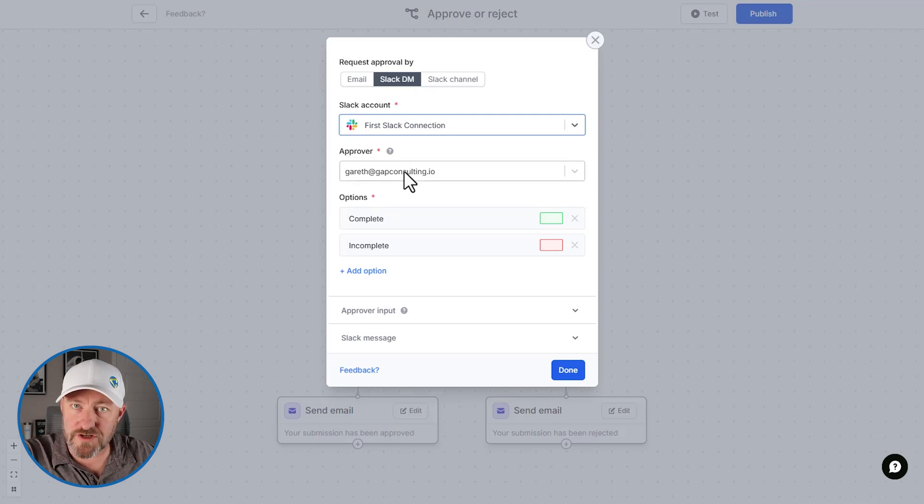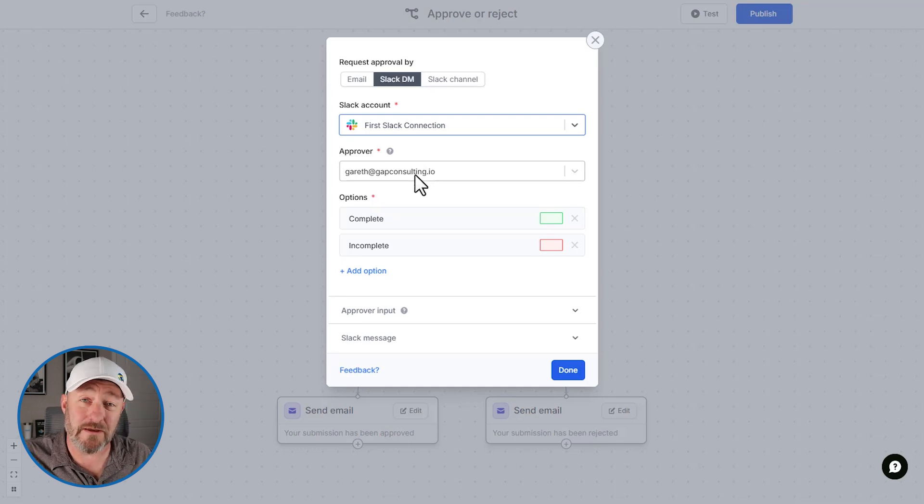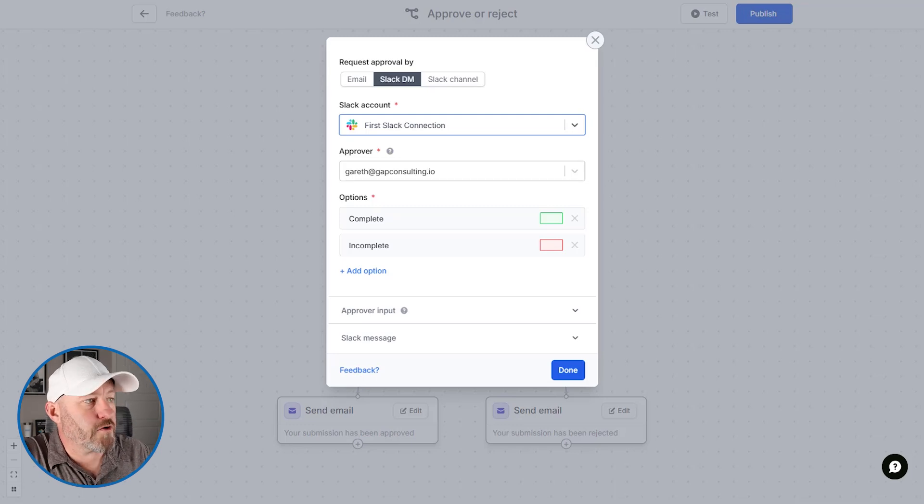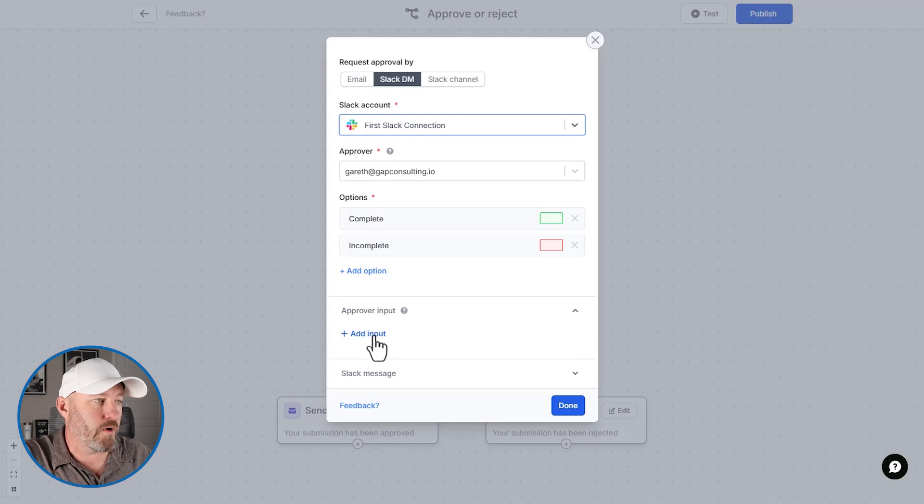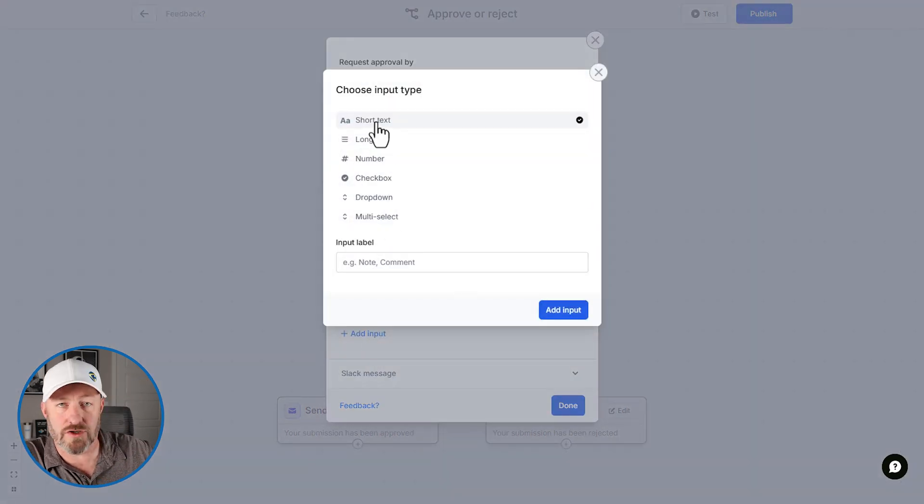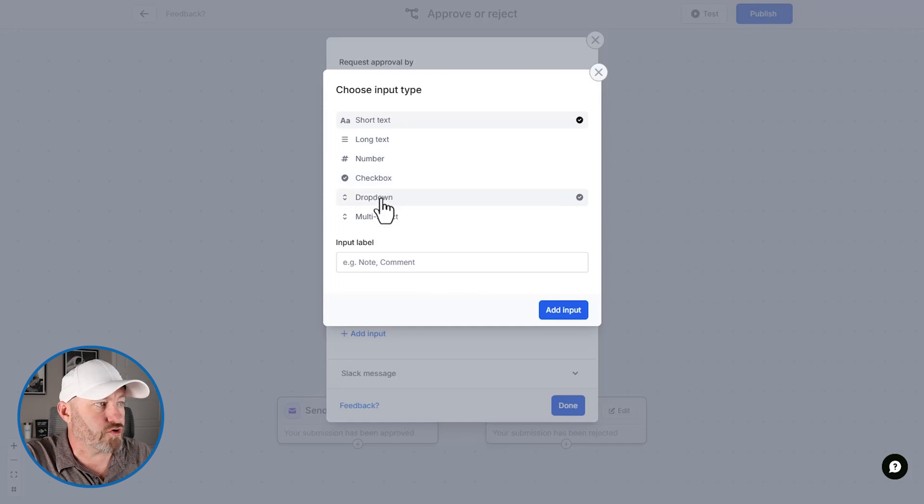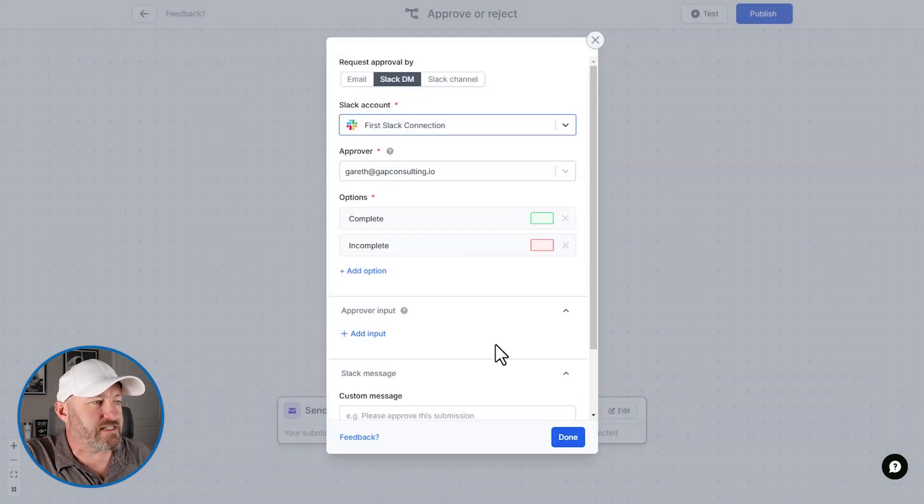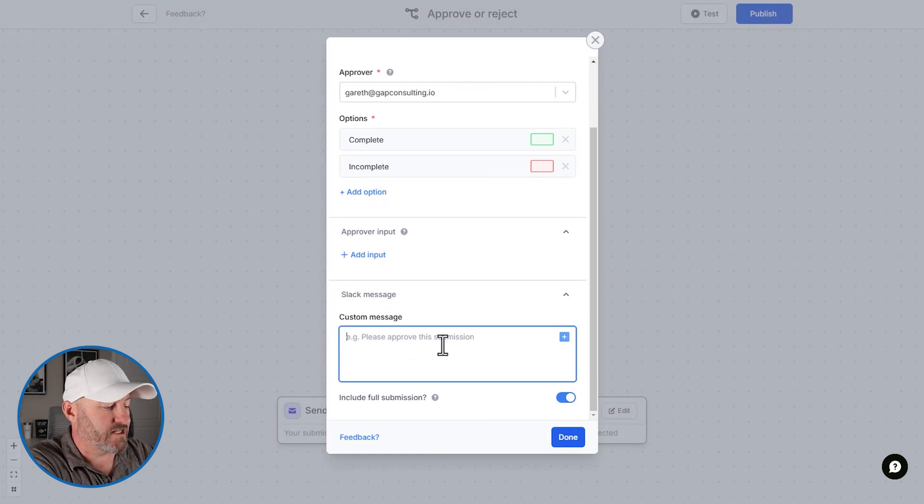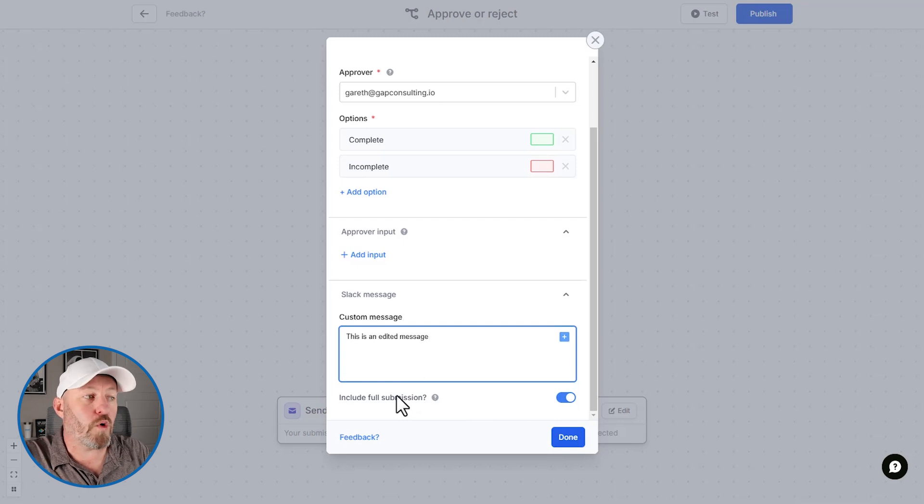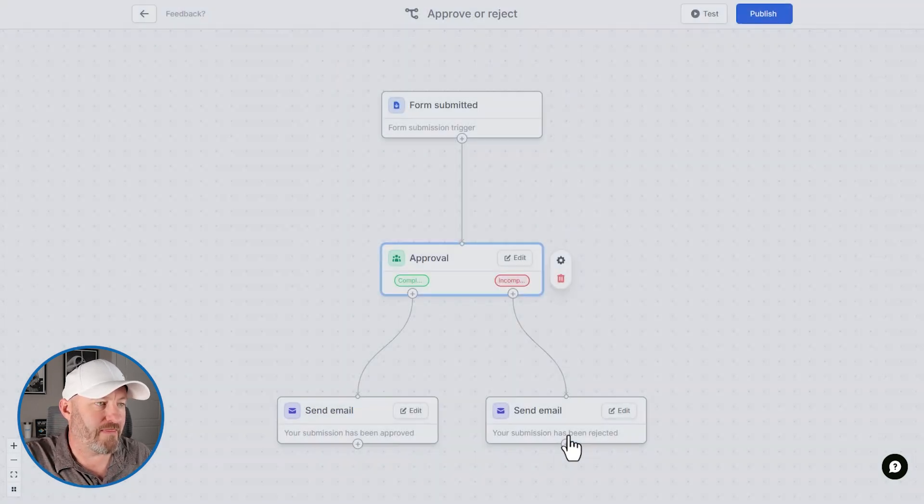Once we connect our Slack account, we can then choose who the approver is because I've chosen the direct message option. And I'll make sure to select myself here from the Slack account, but I have access to all of the other people on this Slack account. Now also note that we can further customize this, we can change what the approver input is. So if we want to add some input options in terms of short text, checkbox, drop down, etc, we can do that here. And then we also have the Slack message. So I could add a message, edit the message. This is an edited message. For example, we can also choose whether or not to include the full submission by simply toggling on or off this button. And then this is now good.